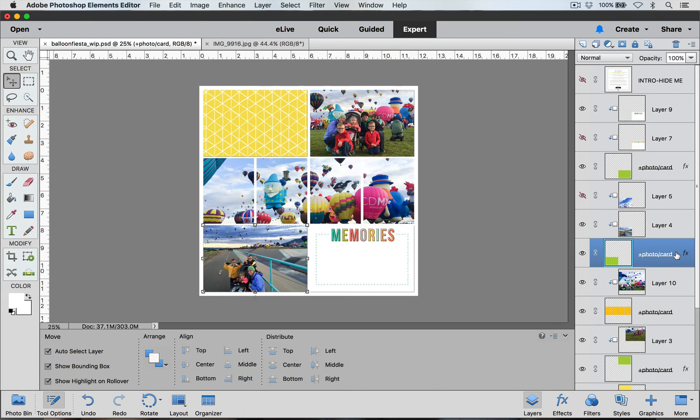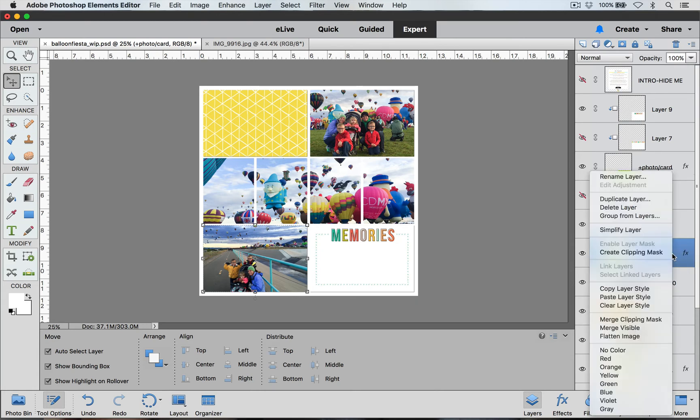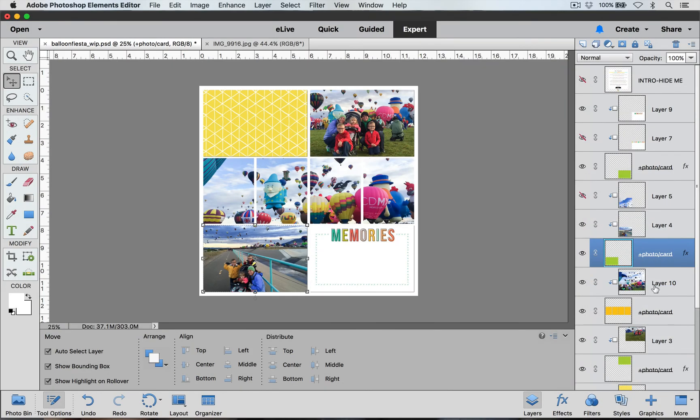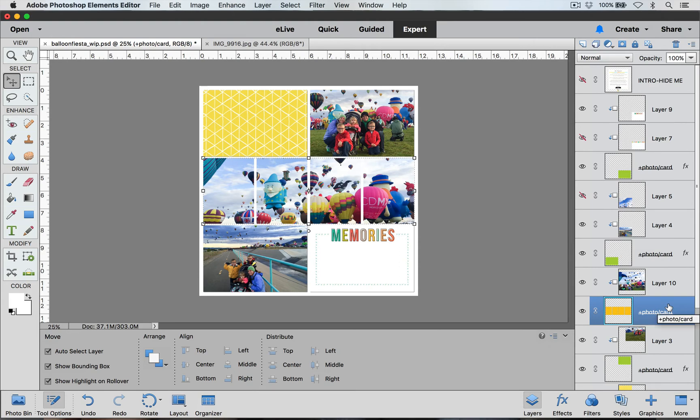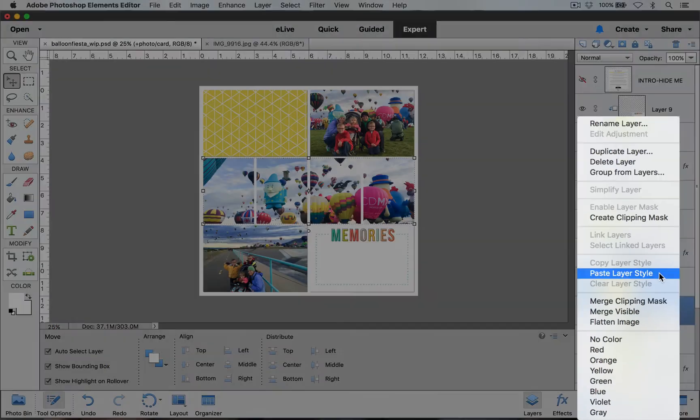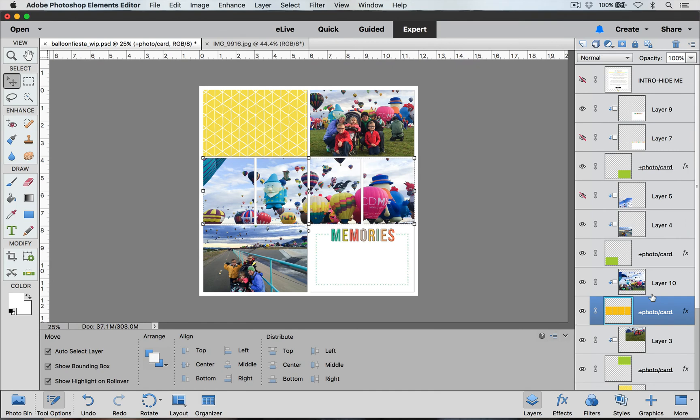So select one of these layers that has an FX by it, right click on it, choose copy layer style, click on your new layer, right click, and then choose paste layer style. And then you will see now we have that nice drop shadow added back in.